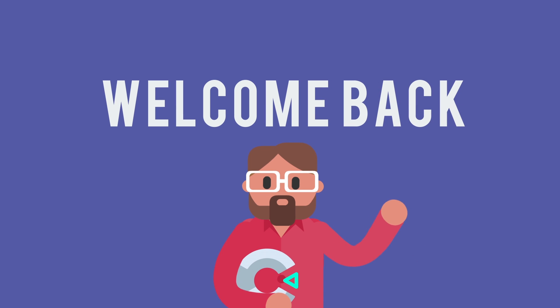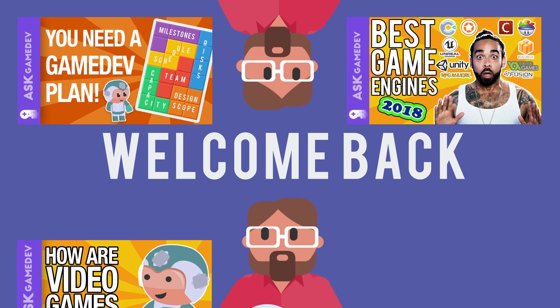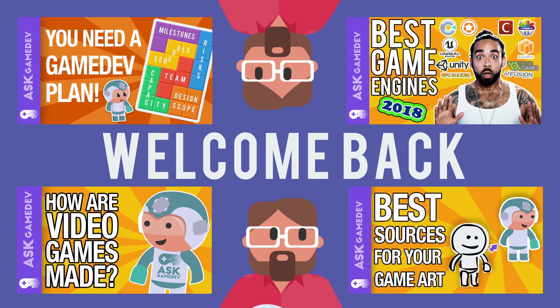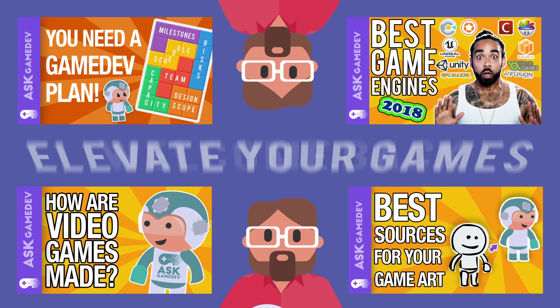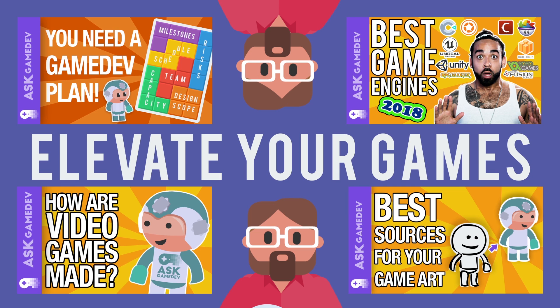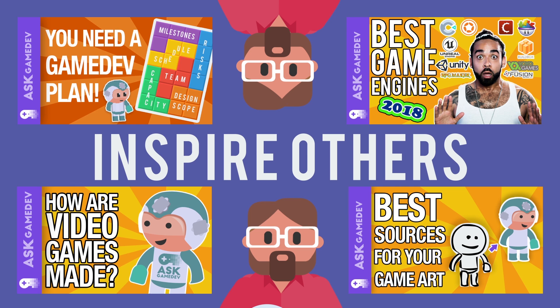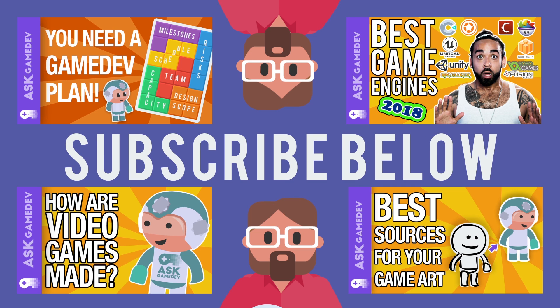Welcome back! If you're new to AskGamedev we make videos to help you learn about the games industry so that you can elevate your games and inspire others. If you're on a game dev journey consider subscribing as our community works together through videos and comments to share insights and best practices that will help your game development.